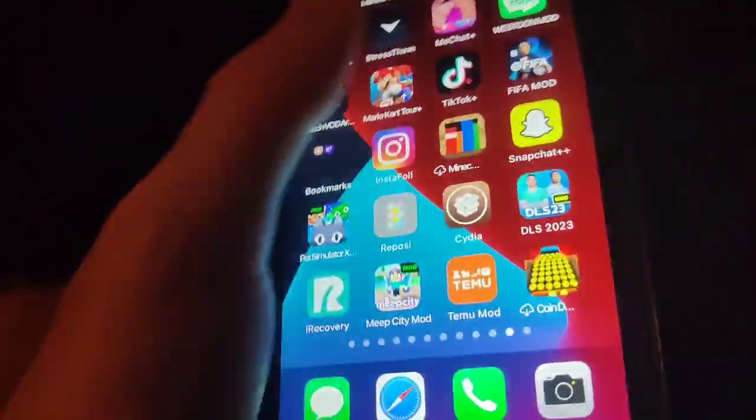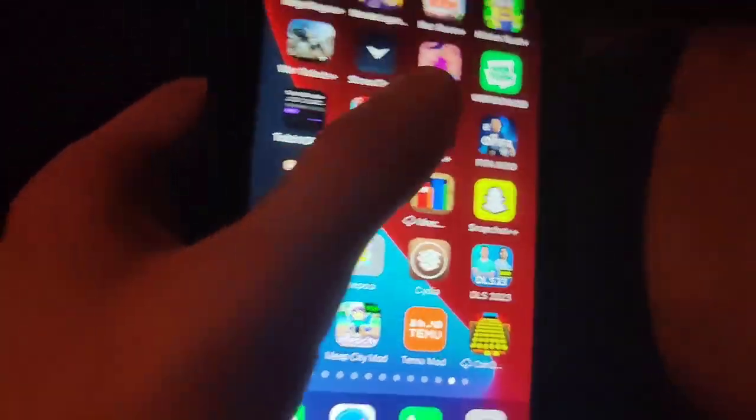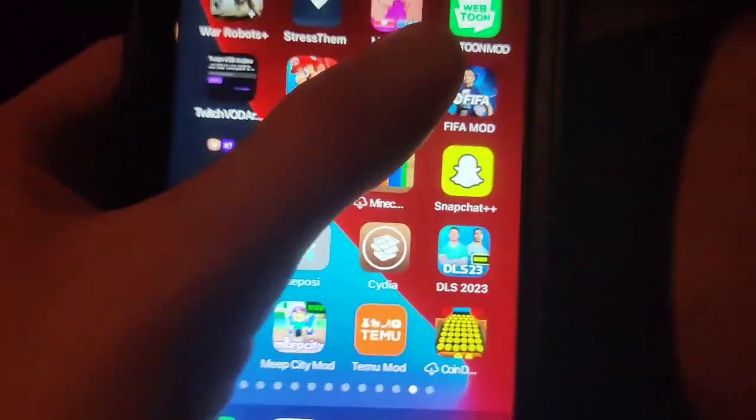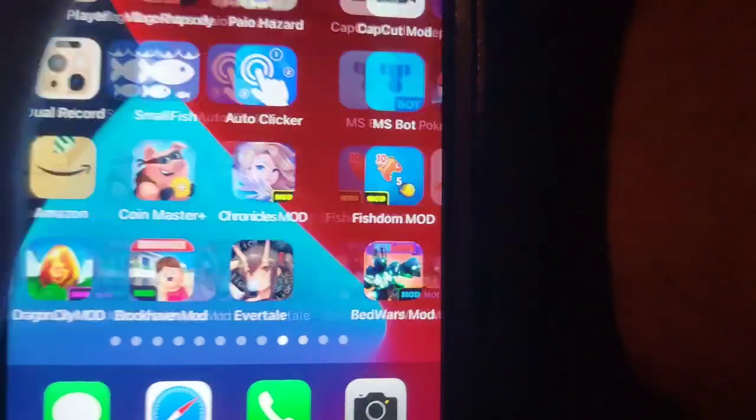Subscribe to the channel because I'm coming at you with some epic tutorials. I'll show you other methods like this too. That's how you install an APK file on iOS — pretty awesome. Be sure to go ahead and try it out for yourself, it's totally working and updated. I'll see you guys in another video — subscribe to the channel and peace out.